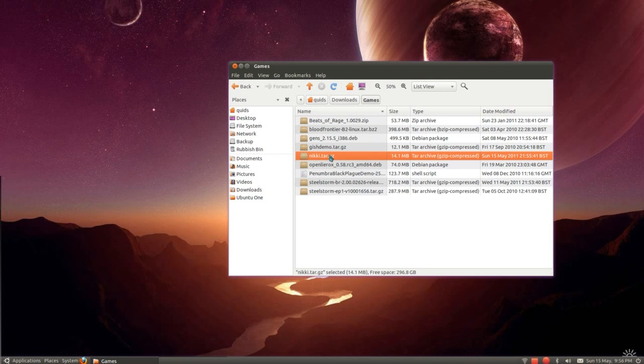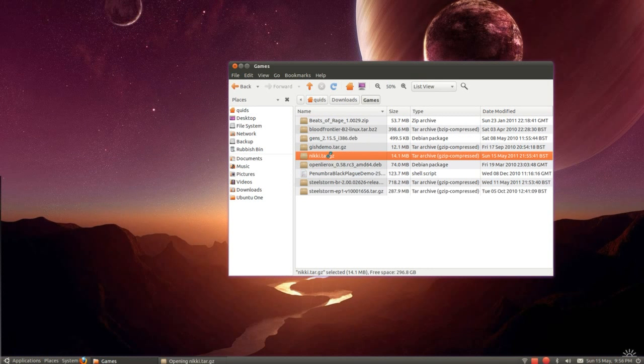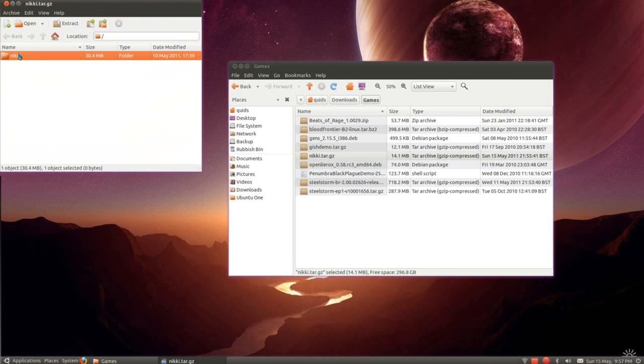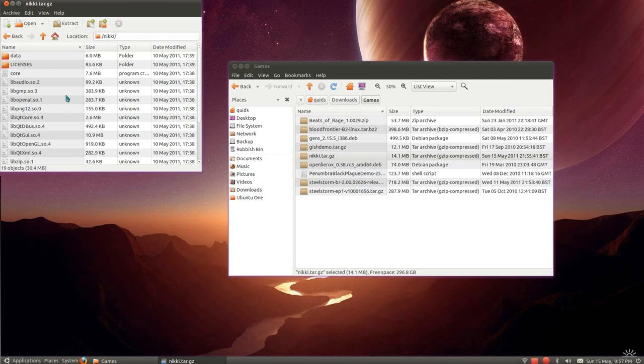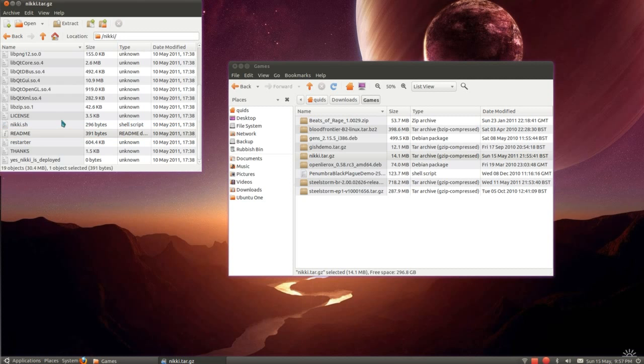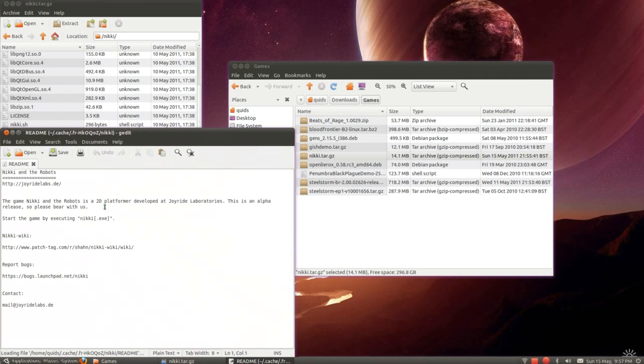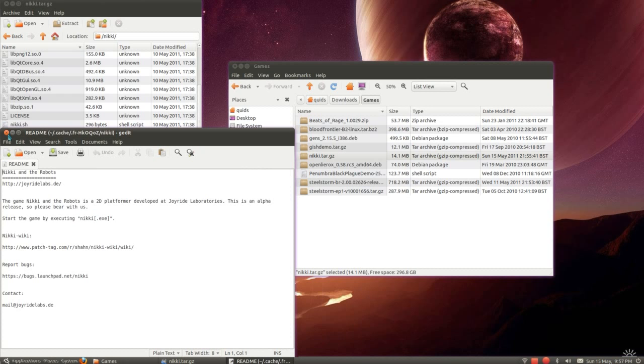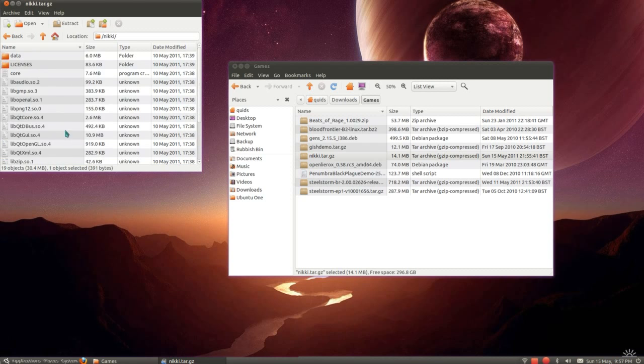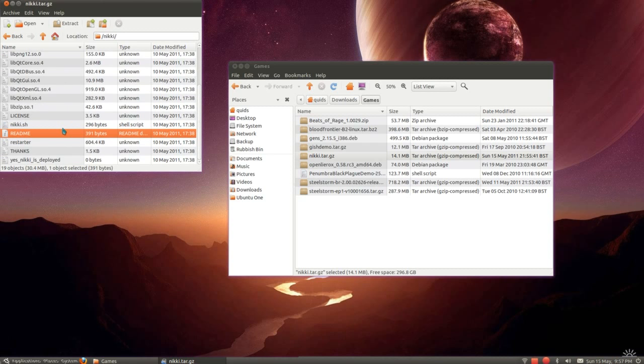Now we'll do a pre-compiled application. So it's a game I've downloaded, Nicky and the Robots. That has the application inside the zip file. Look at the README file, it tends to give you a bit more information. Start the game by executing nicky.exe. That appears to be written for Windows. We don't have .exe files in Linux.